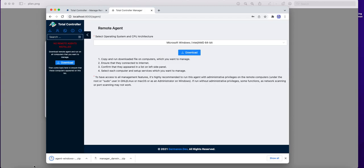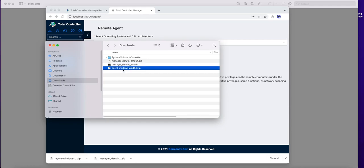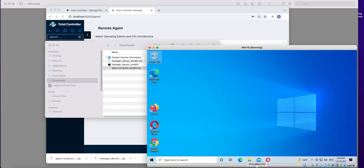Next step is to send this file to the remote location and ask somebody there to run it. But for demo purposes my remote location today is a virtual machine running in VirtualBox. So I need to copy it to this virtual machine.